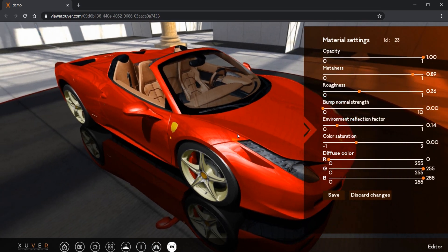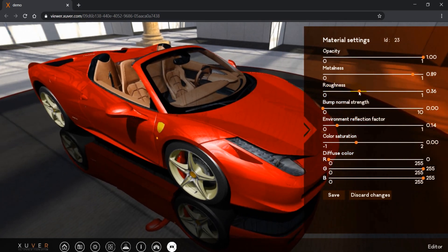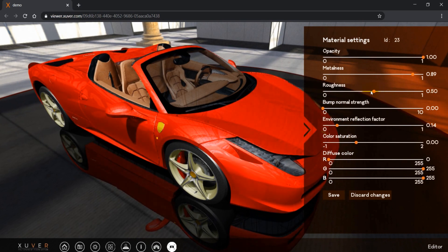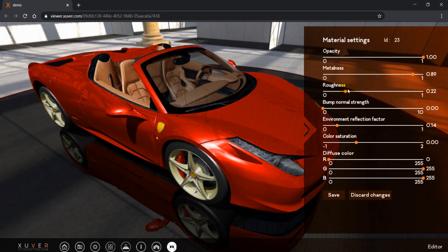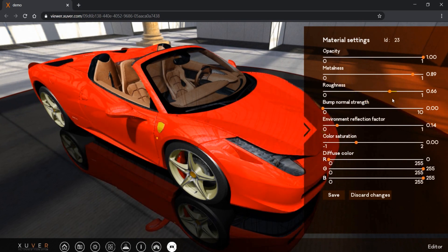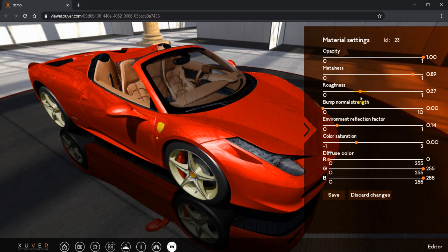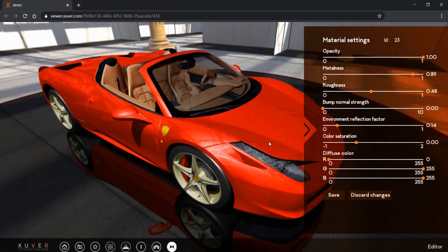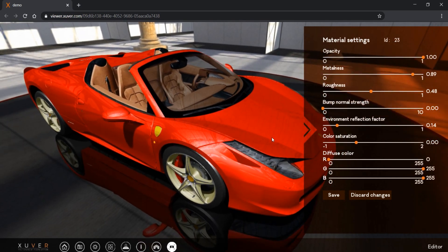We have roughness which means the glossiness of the object, how light is spread on the object. We have bump.